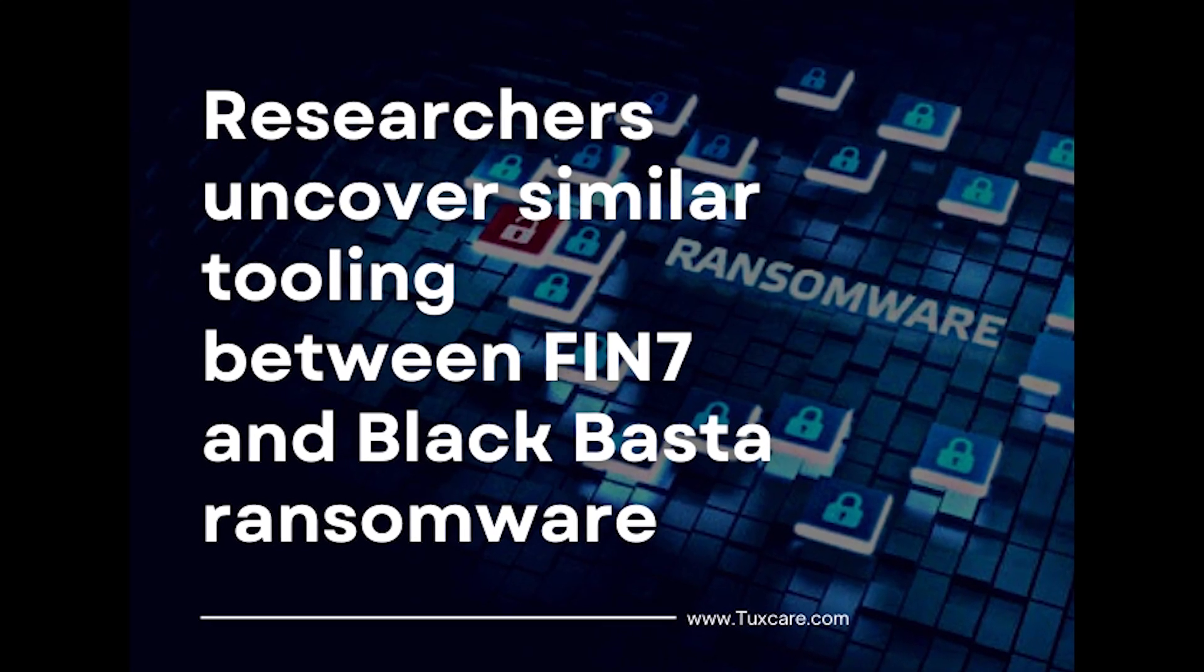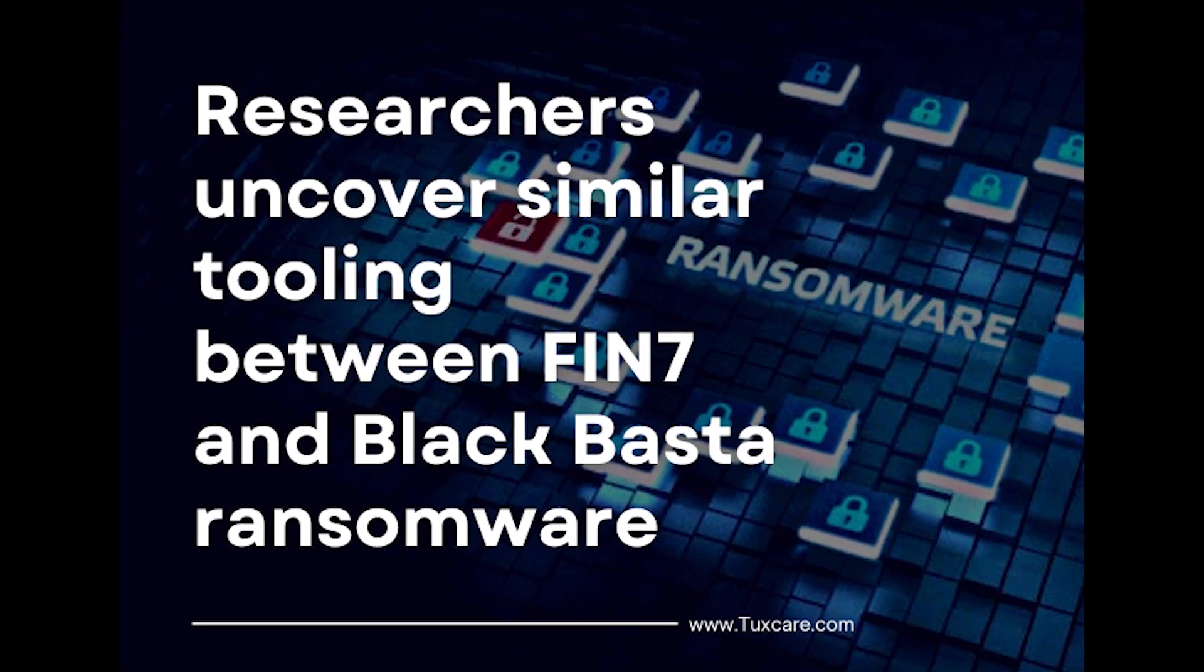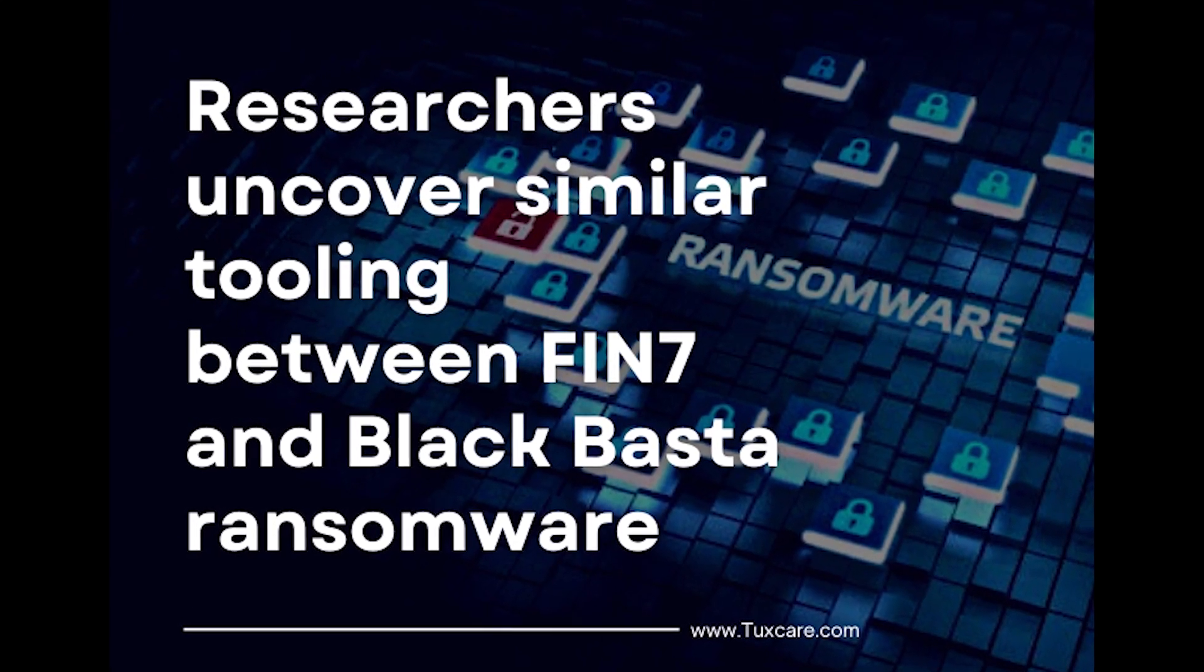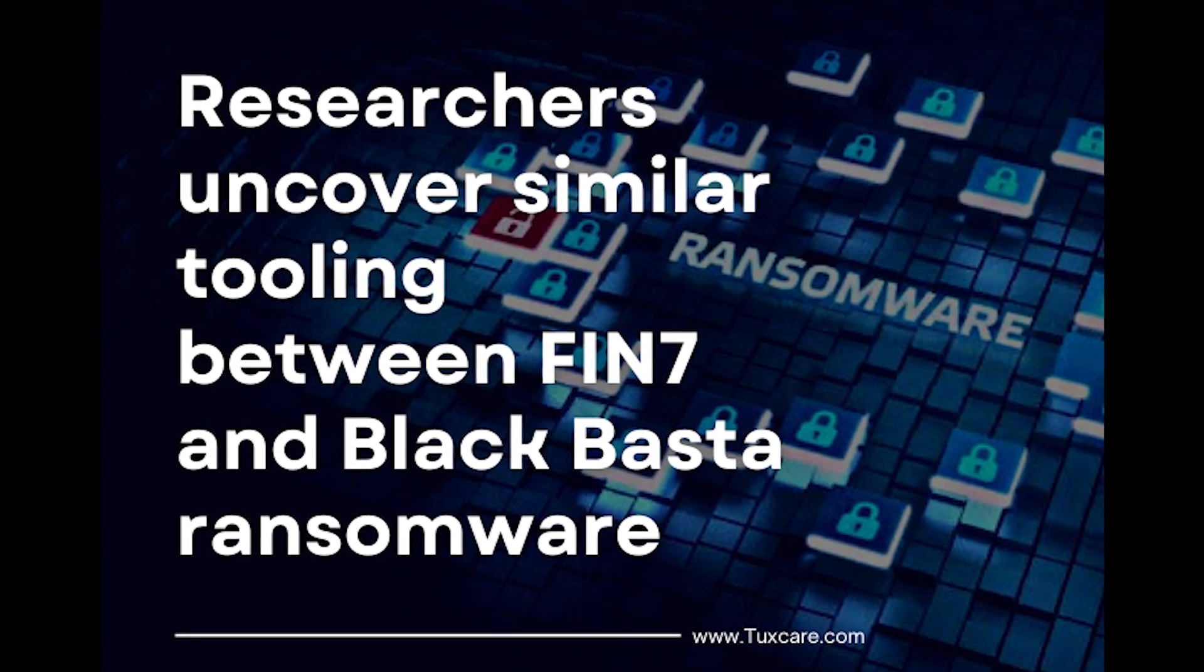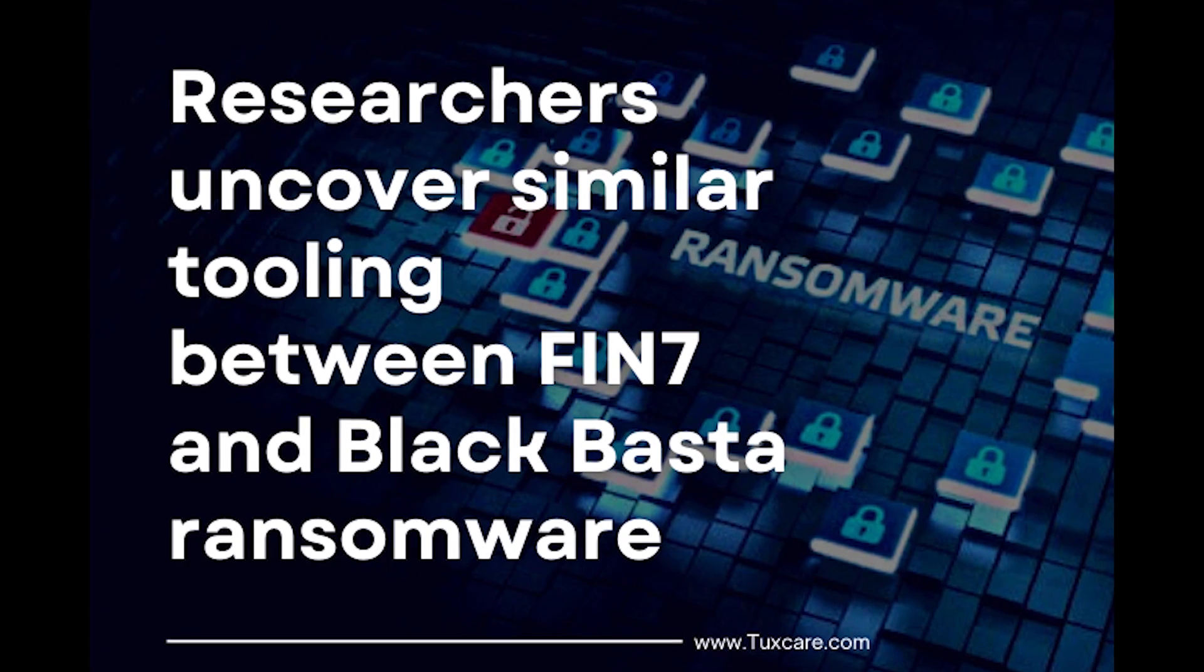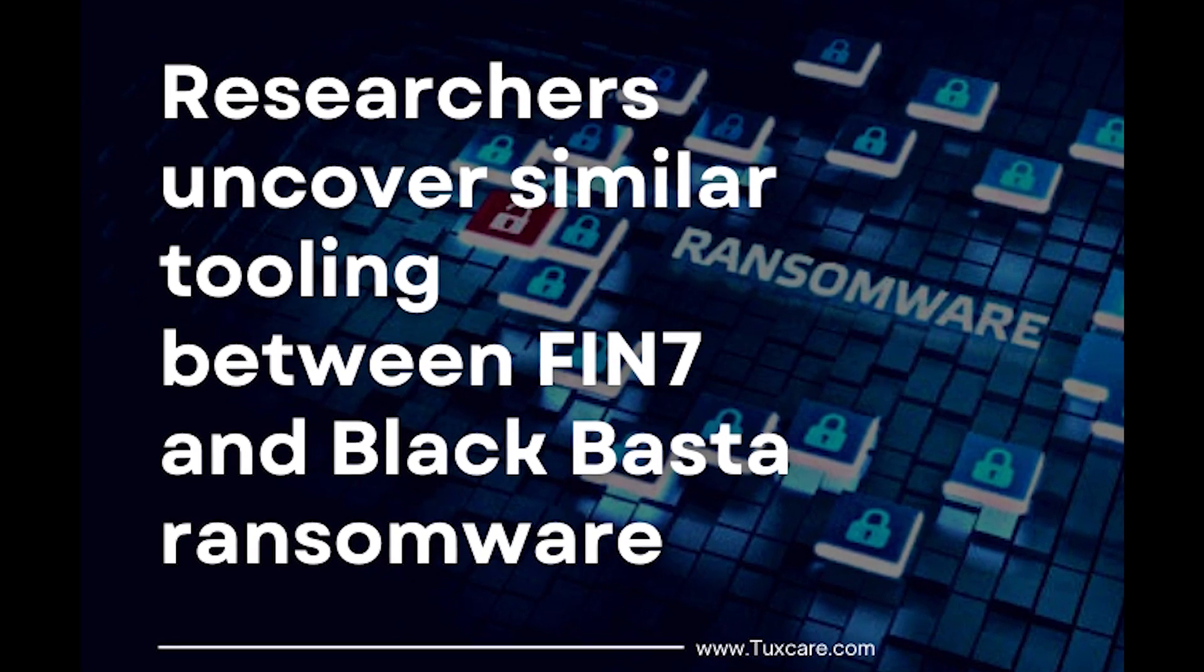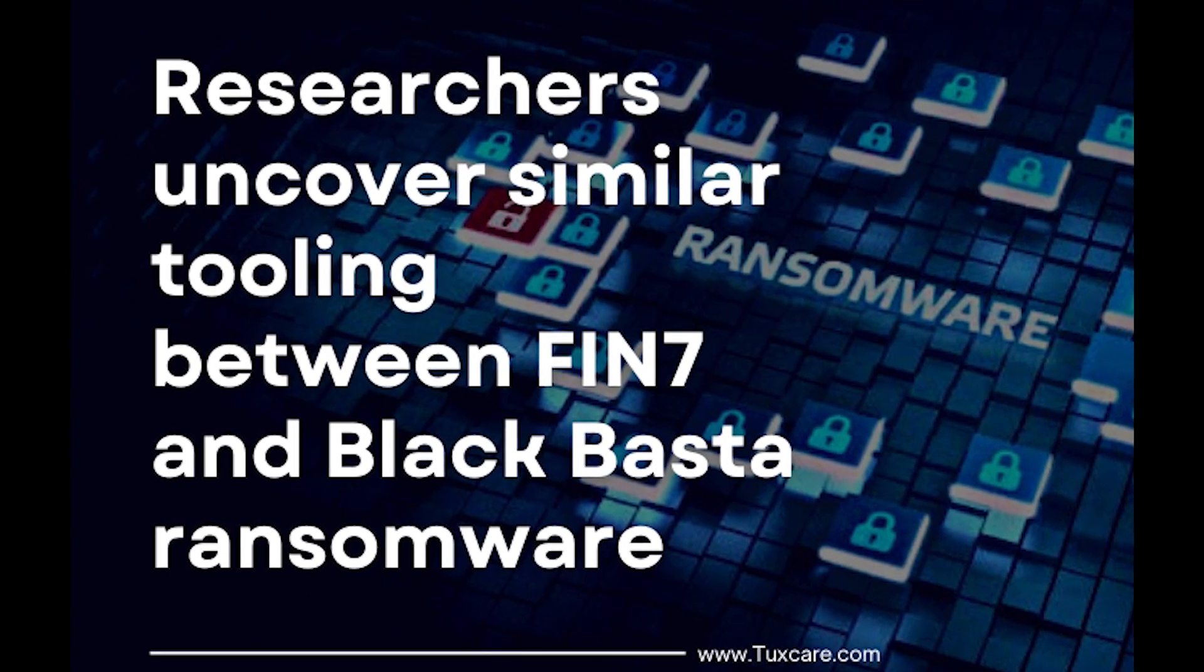A relatively new ransomware gang called Black Basta shares tooling and possibly personnel with the notorious Fin7 hacking group.